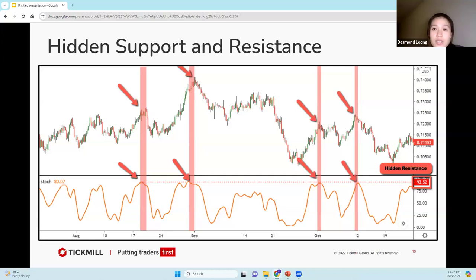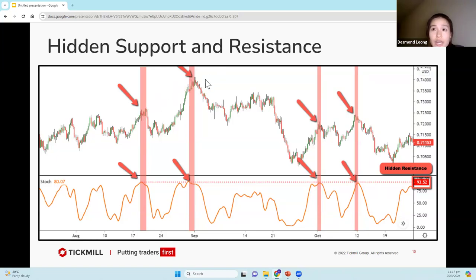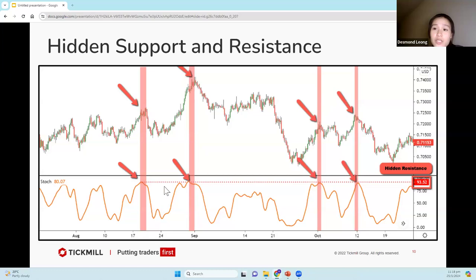Firstly, hidden support and resistance. In this example on our stochastic indicator, we have a hidden support level. What you've realized is that for our price, it has actually made a higher high — it's not at the same level as our stochastic. Similarly over here, price has made a higher high whereas our stochastic is constant at this hidden resistance level. After price has rebounded off of the hidden resistance, price then makes a rebound and starts to drop. Once price has rebounded off of the resistance, we can expect price to similarly drop as well.